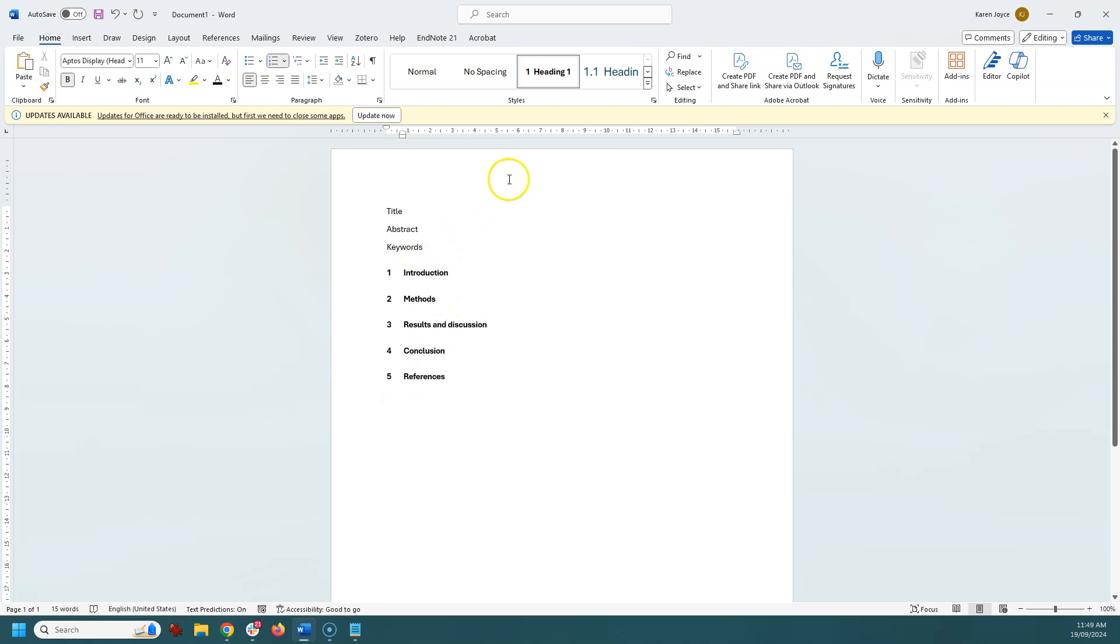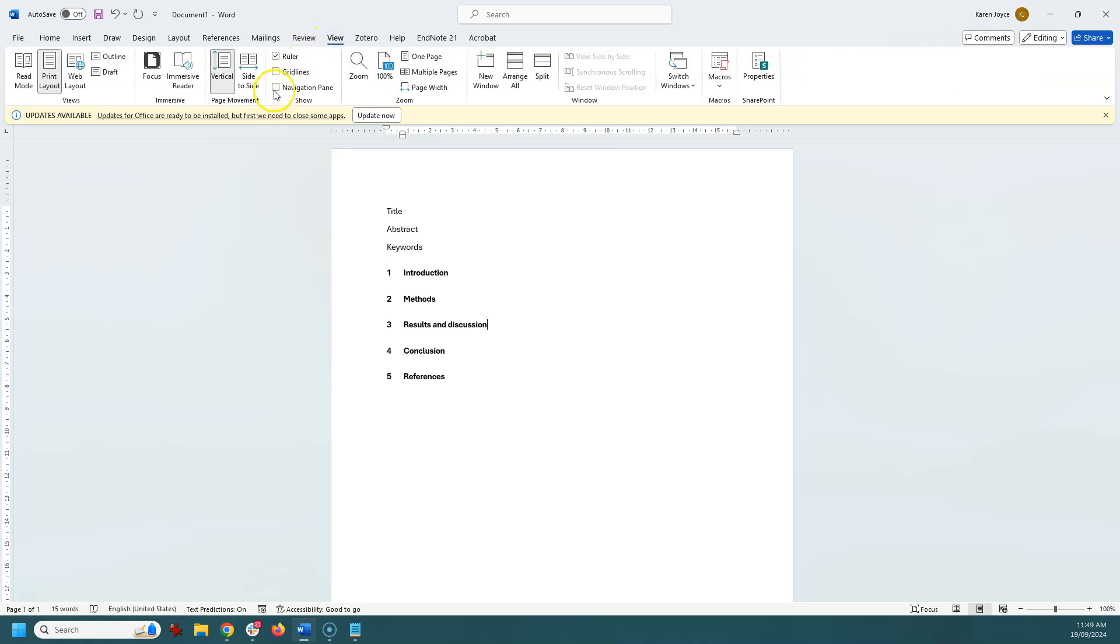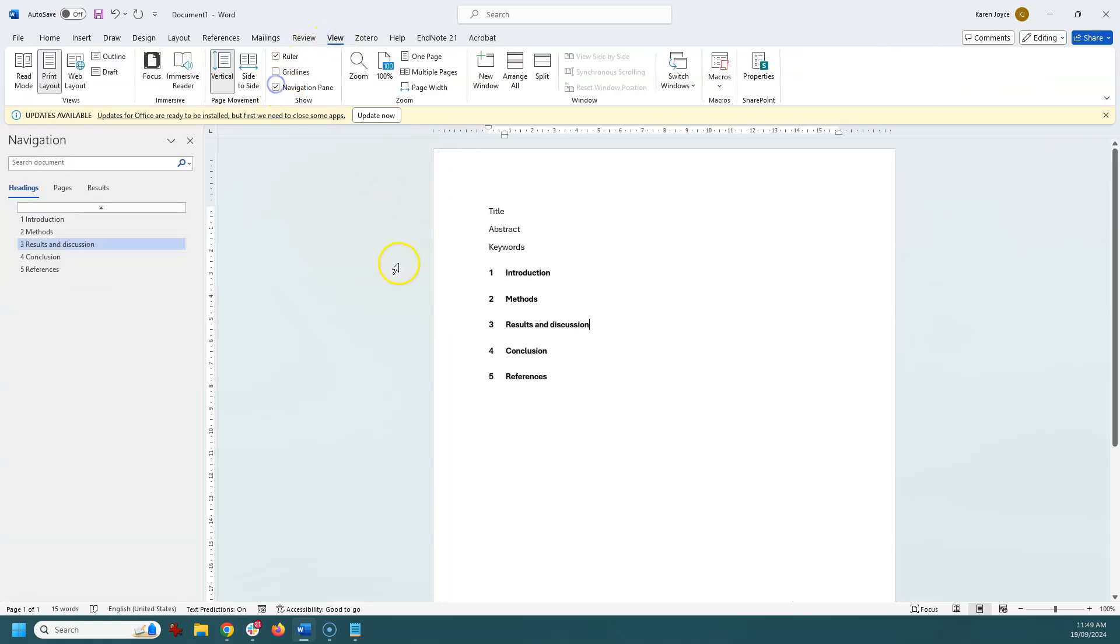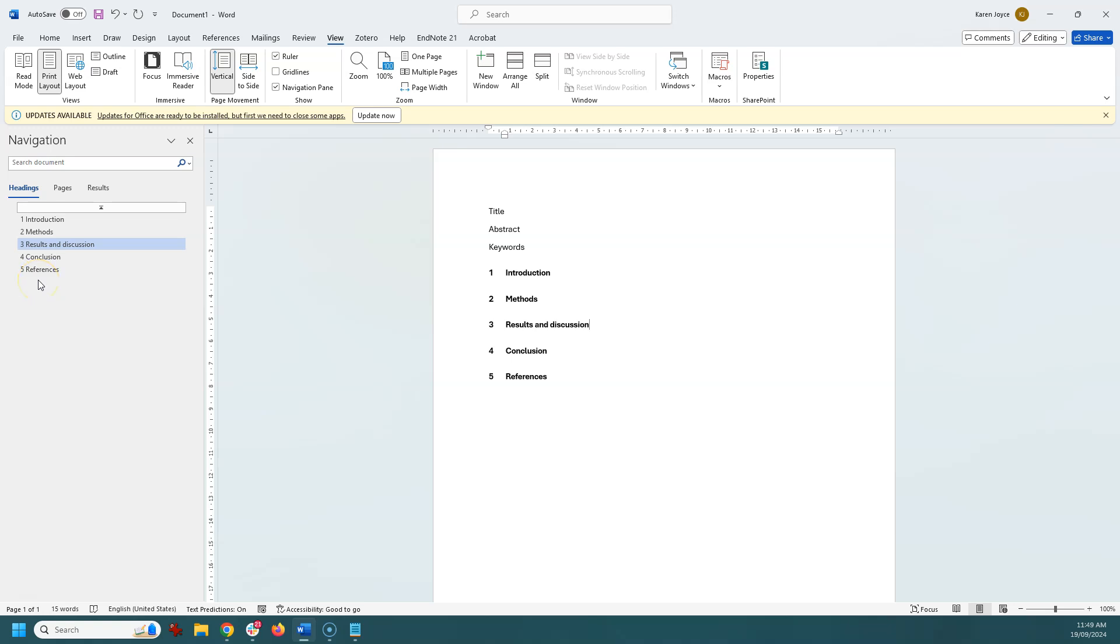Now what also happens when you create these styles is if you go up to view and you can go to navigation pane, you'll see that they all automatically appear. Now this is super helpful for you as you navigate through your document, particularly if it's a long document, to be able to jump between these individual sections.